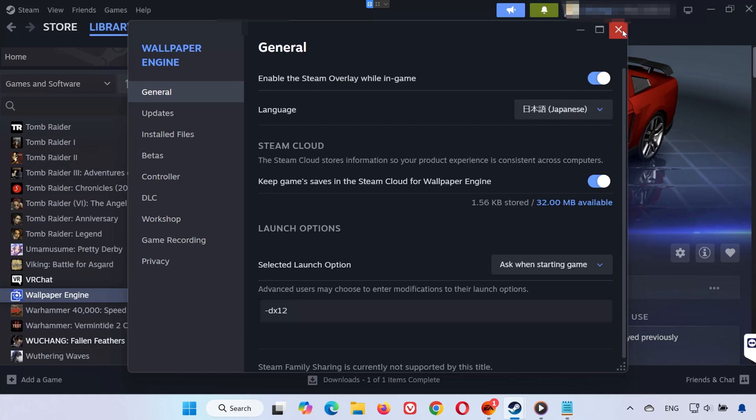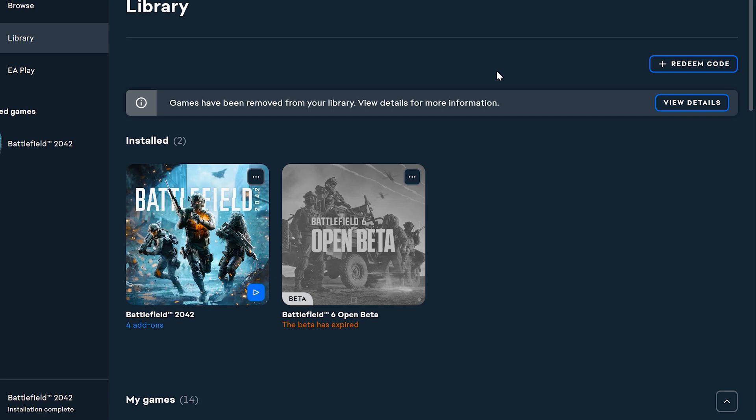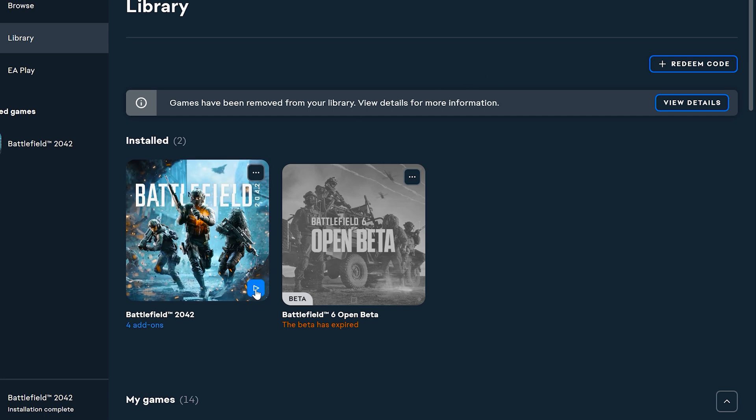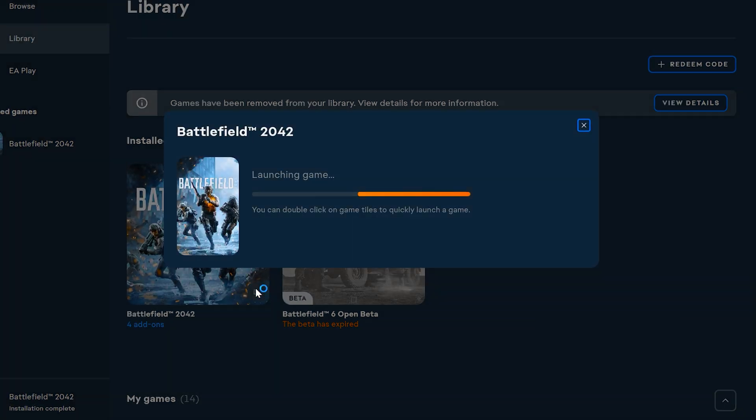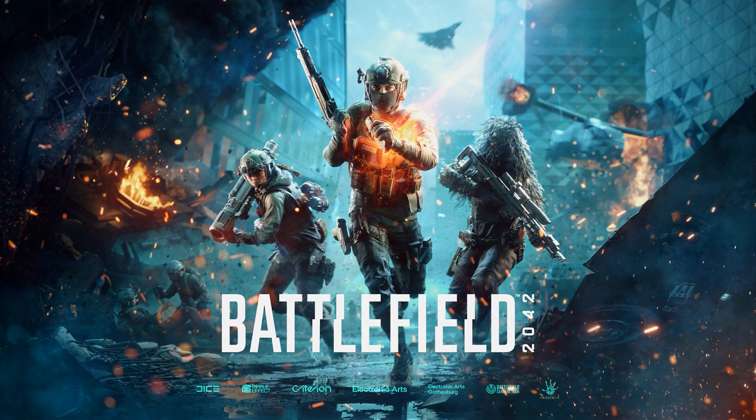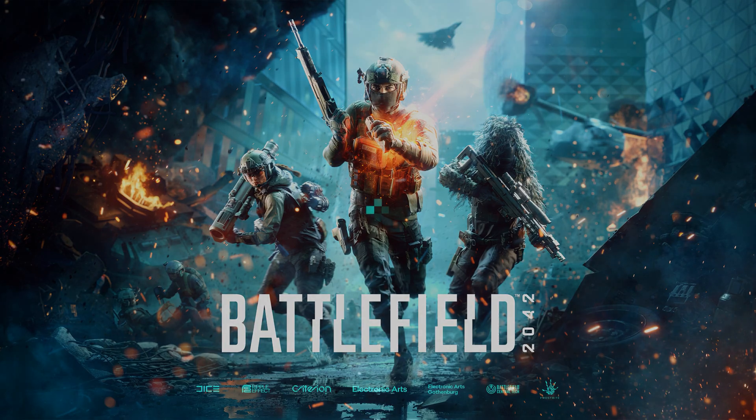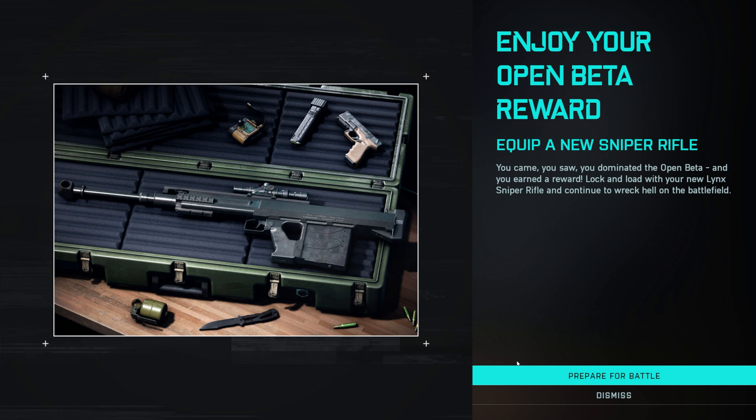By default, Battlefield 2042 uses DirectX 12. Using DirectX 11 can sometimes improve stability on older GPUs but may reduce performance. DirectX 12 is recommended for modern systems unless you're experiencing crashes or stuttering.